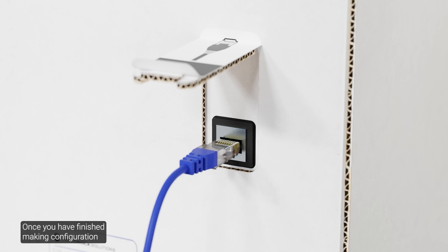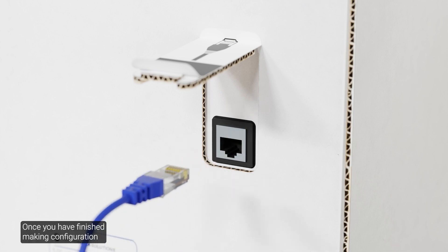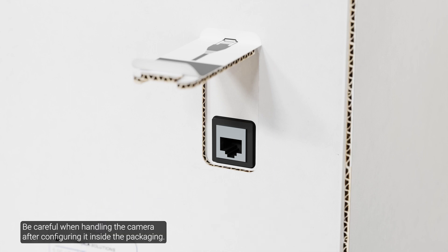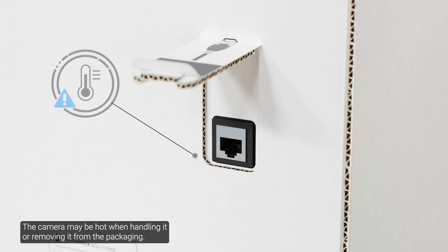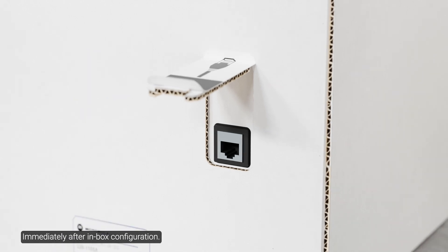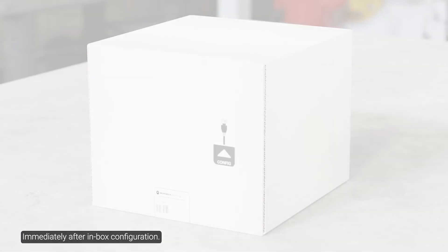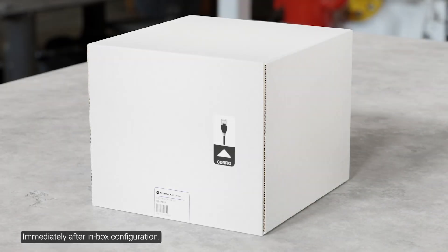Once you have finished making configuration changes, unplug the network cable. Be careful when handling the camera after configuring it inside the packaging. The camera may be hot when handling it or removing it from the packaging immediately after inbox configuration.